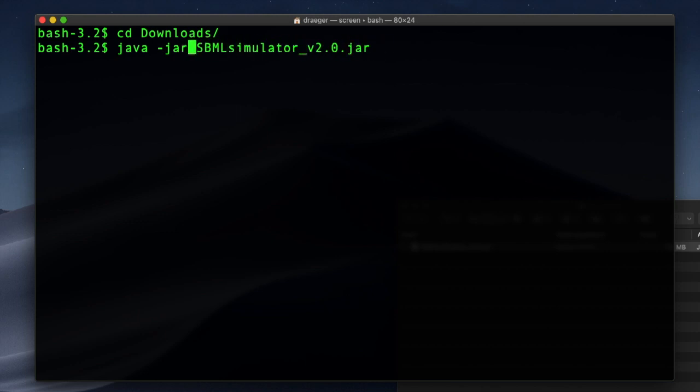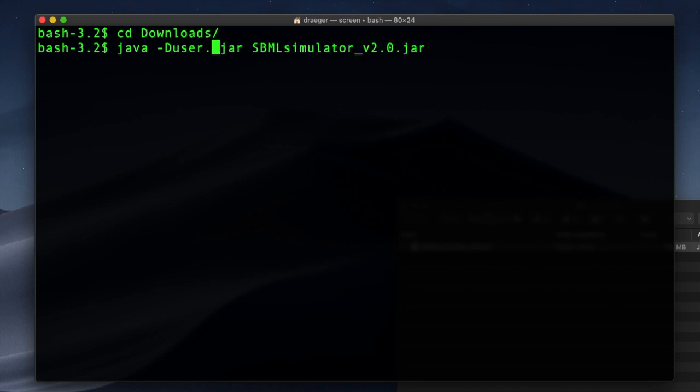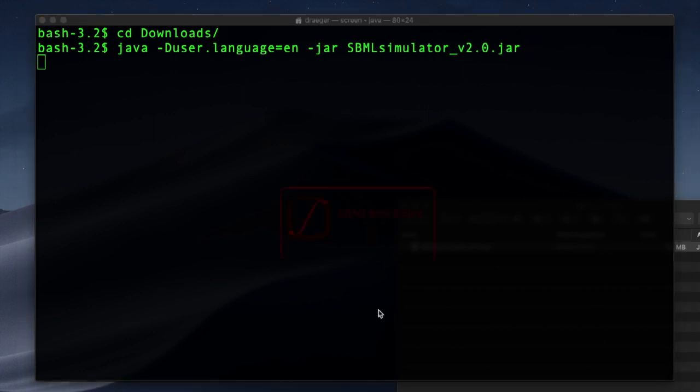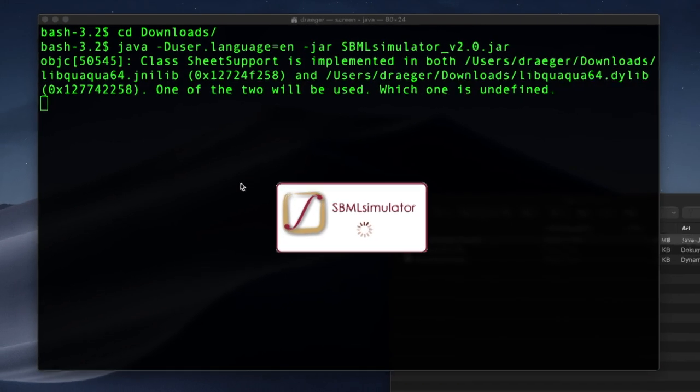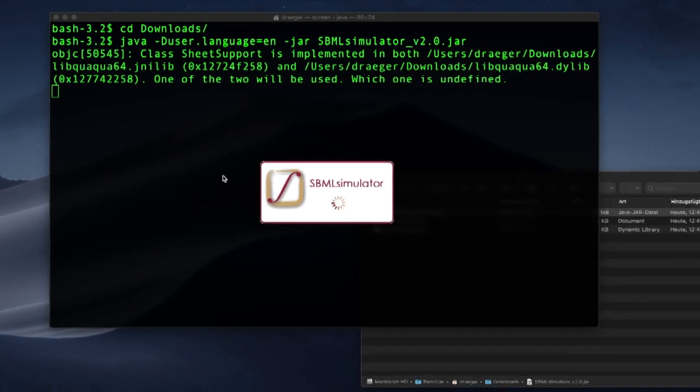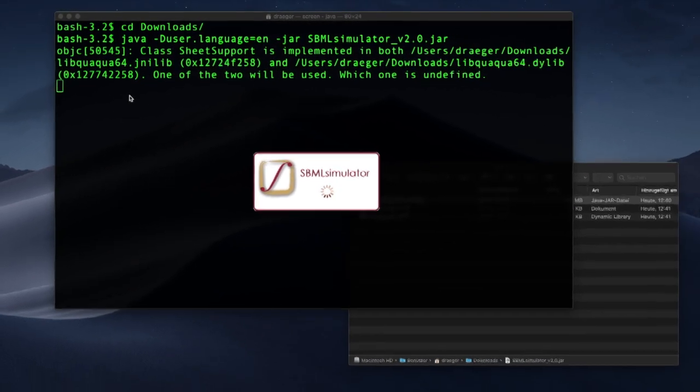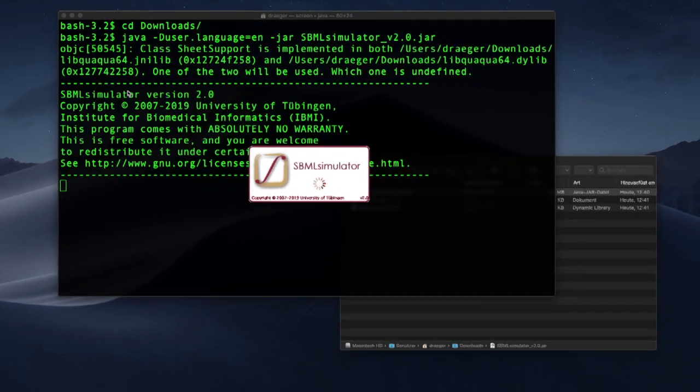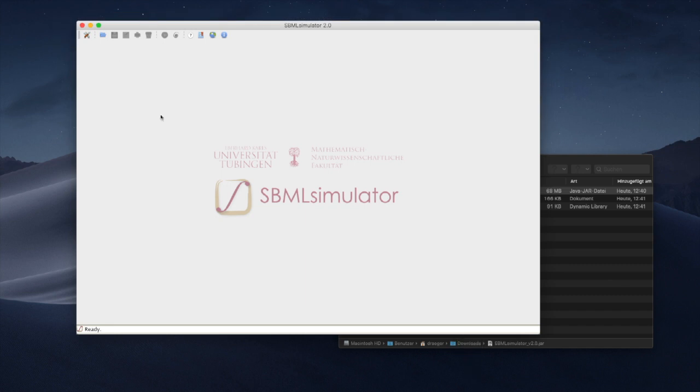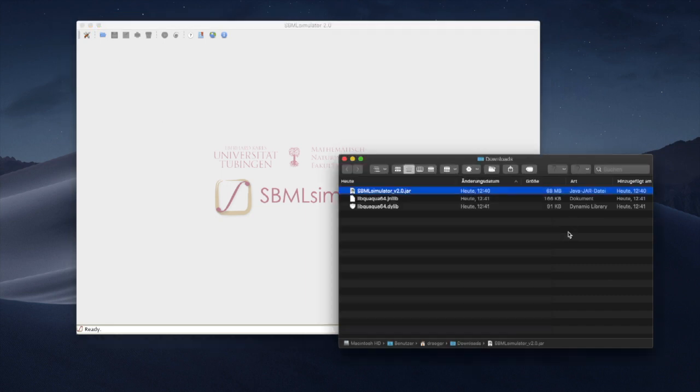Note that I am adding the optional argument -Duser.language=en to switch the language to English. Just like when starting it with a double-click, the application now also opens with a splash screen indicating the version number. The command line has some advantages, though.